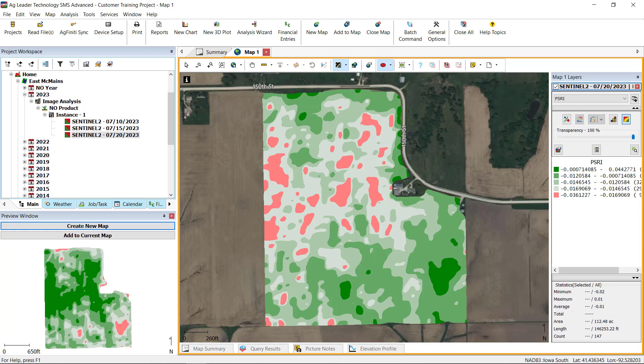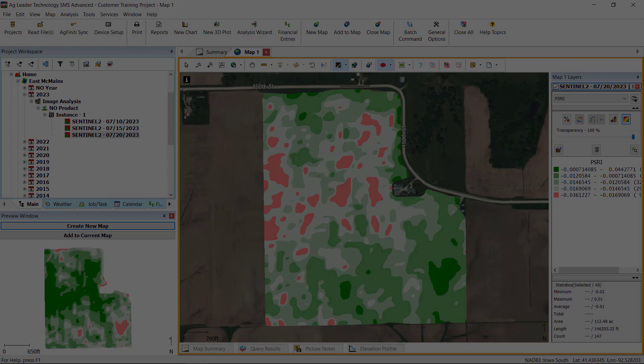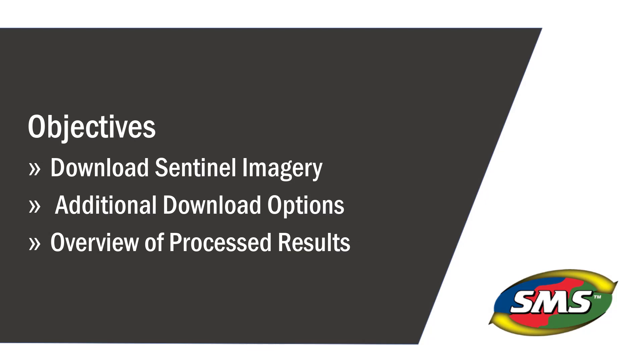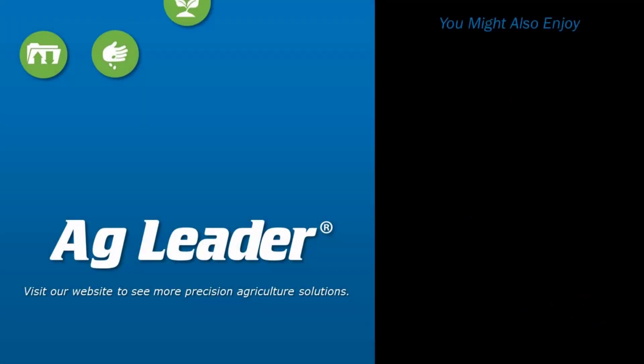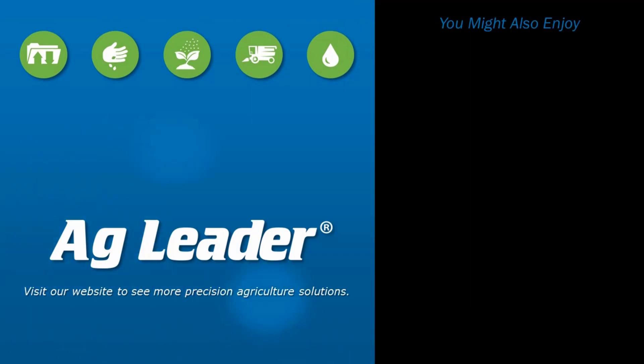For additional information on the calculated indices and how they are calculated and suggested use, check out the AgLeader Knowledge Base. Now you will be able to download Sentinel imagery from the internet. If you would like to see more short tutorials from AgLeader, please subscribe to our YouTube channel.